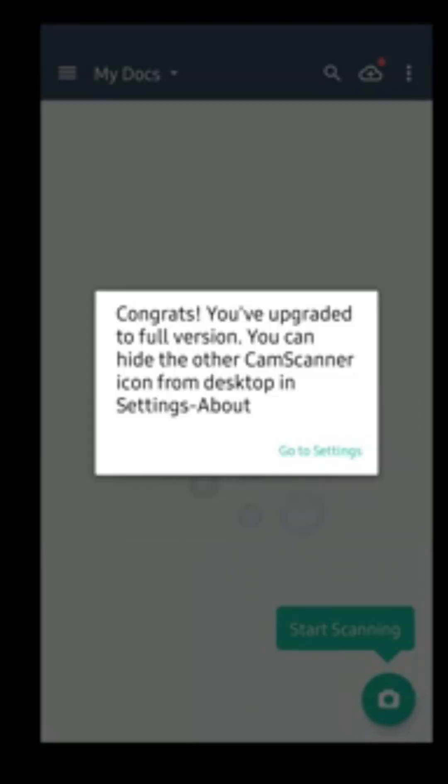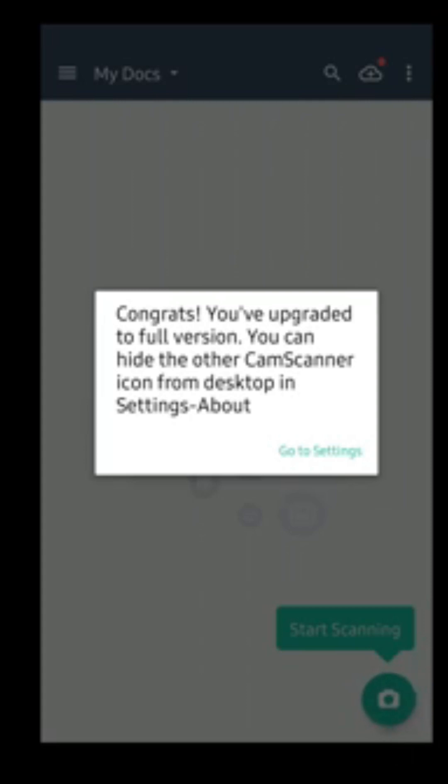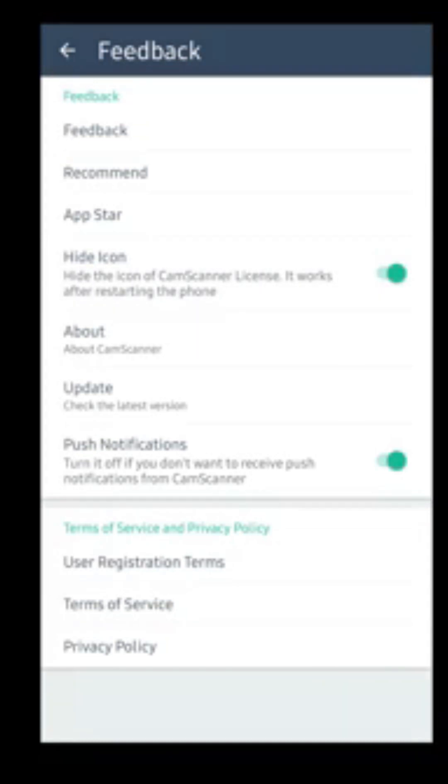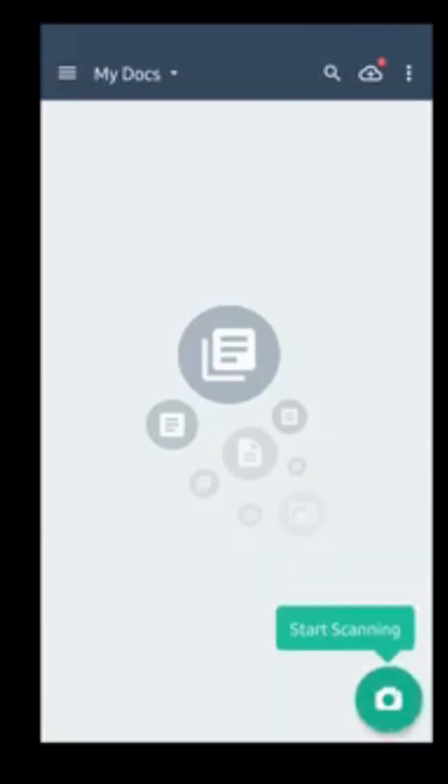Now they are saying congrats, you updated to full version. You can hide the other CamScanner icon from desktop while showing this message because you see I have installed two CamScanners: one the license and one the original one. So when you will open your app drawer, it will show two CamScanners. To avoid that, you will just simply click on go setting, and there is an option hide icon. So you just enable it and then you can click back.